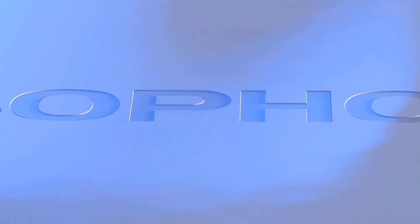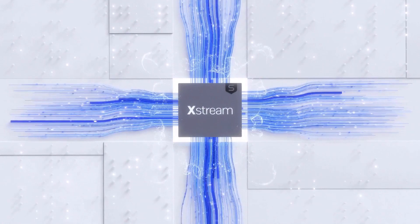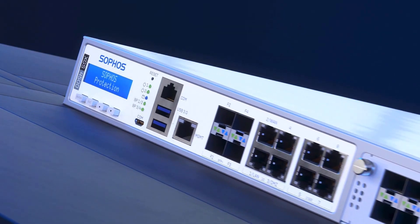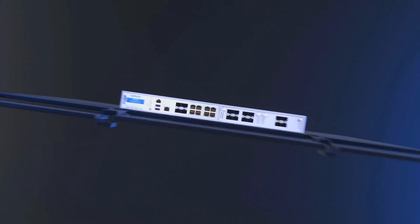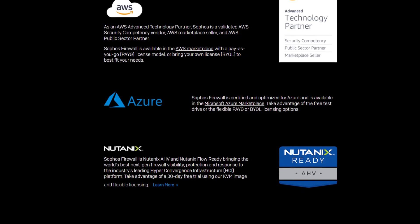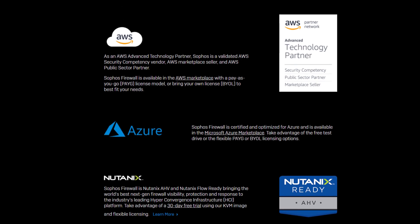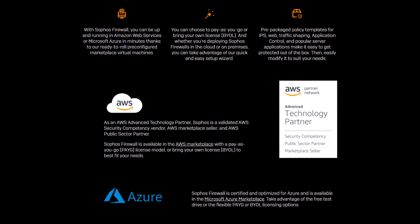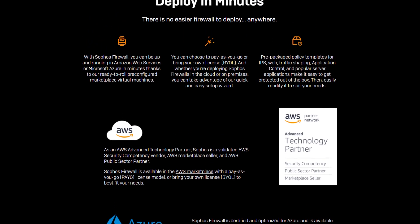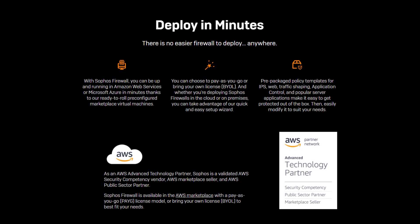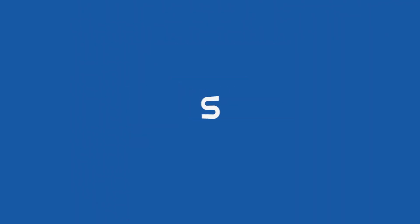Sophos Central SD-WAN orchestration is included at no extra charge as part of our new extreme protection bundle available on the new XGS series hardware appliances, as well as the XG series in our supported cloud and virtual platforms as part of Sophos Firewall OS version 18.5 maintenance release 1. To learn more, visit Sophos.com/firewall.